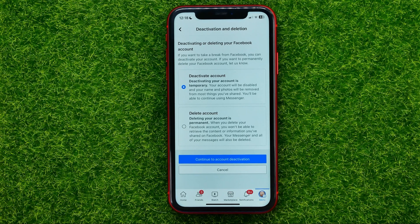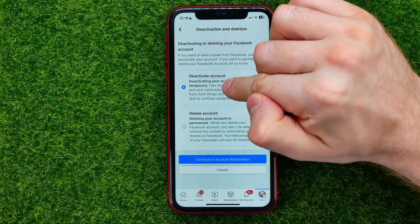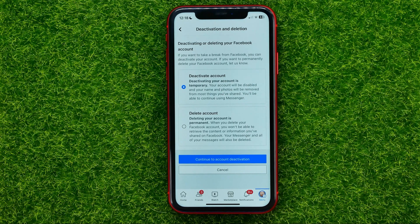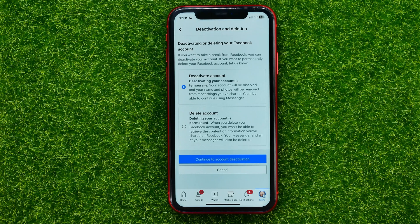That's where you can select whether to deactivate or delete your Facebook account. If you just want to take a break and hide your profile and all your Facebook content from the internet, you can select 'Deactivate Account'. Once you deactivate it, your account will be disabled and your name and photos will be removed from most things you've shared. However, you'll still be able to continue using Facebook Messenger.